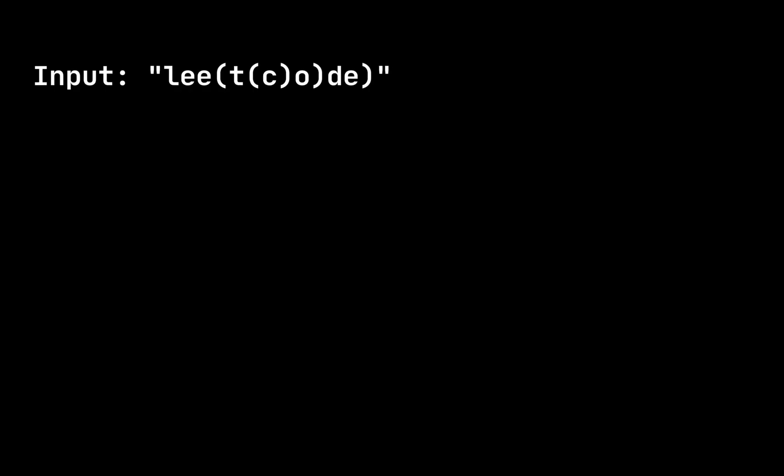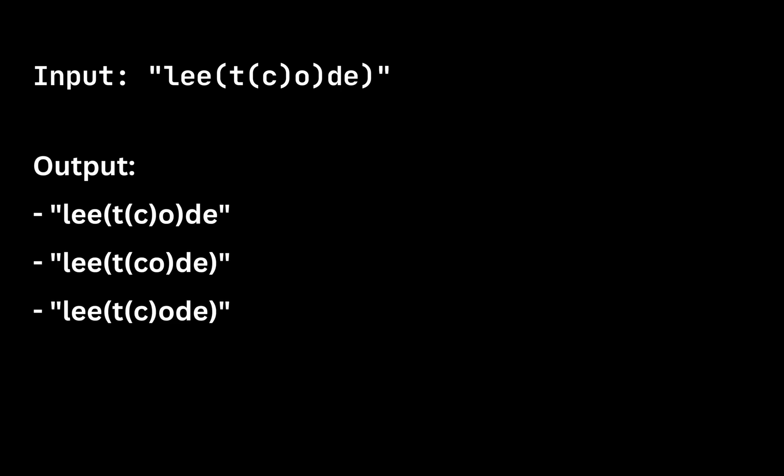Let's start by visualizing the solution. For the first example the input is the word 'leetcode'. We have three valid outputs for the string. With two open brackets and three closed brackets we can remove any of the closed brackets to get a valid output.